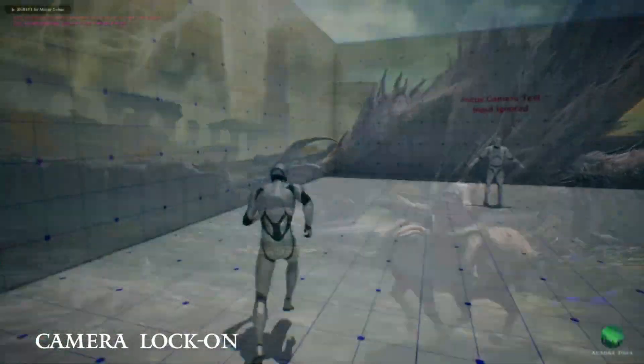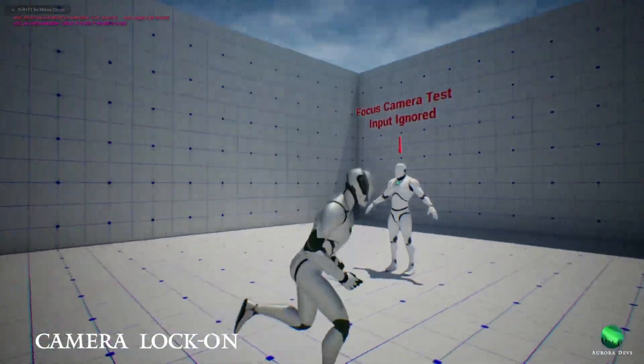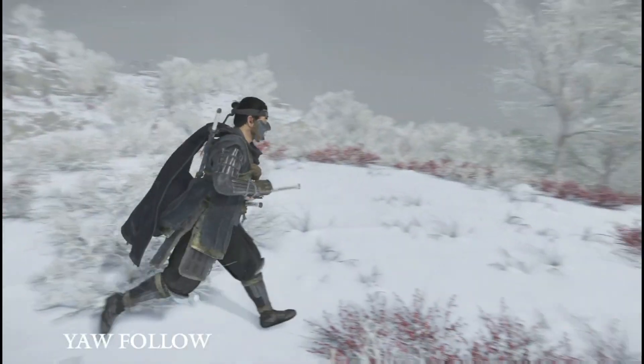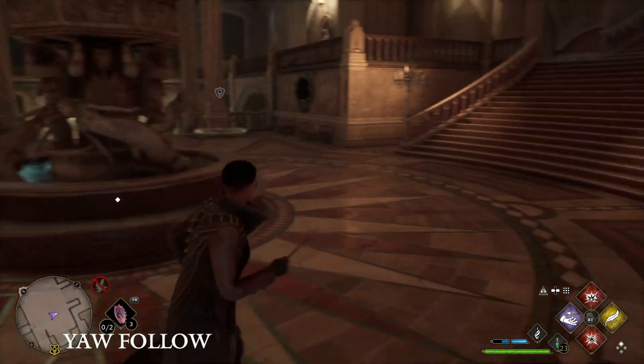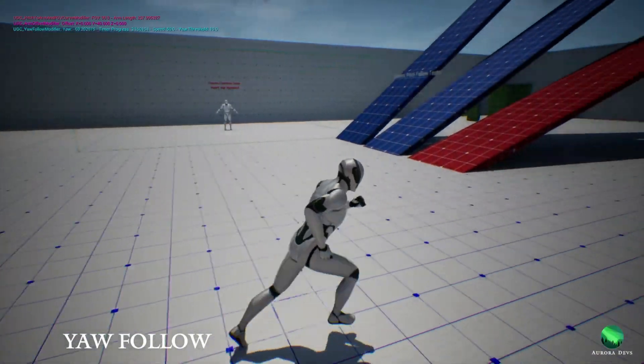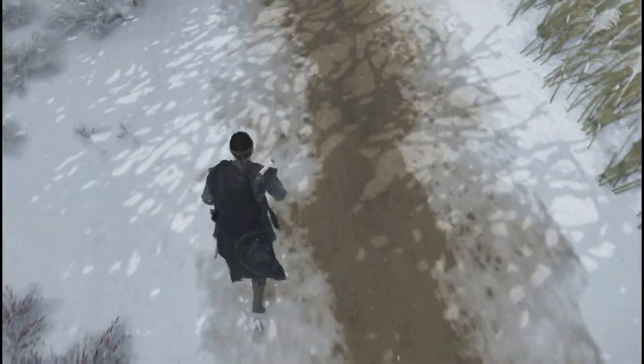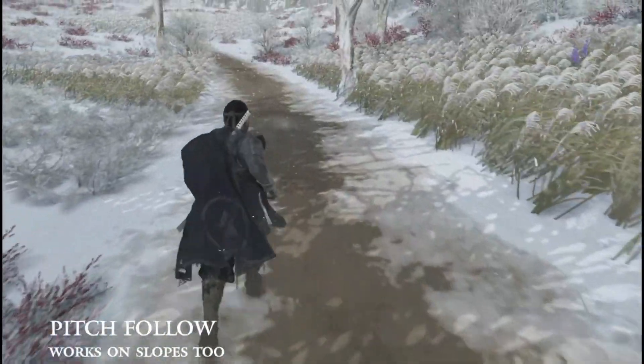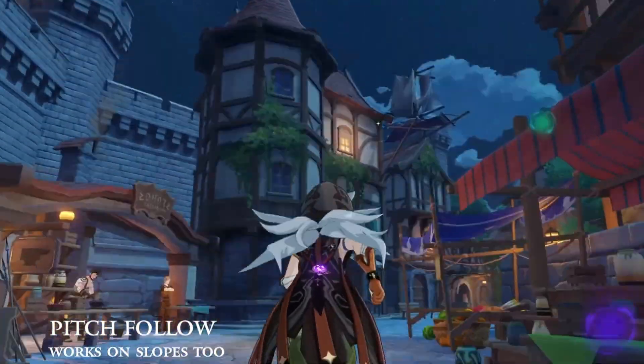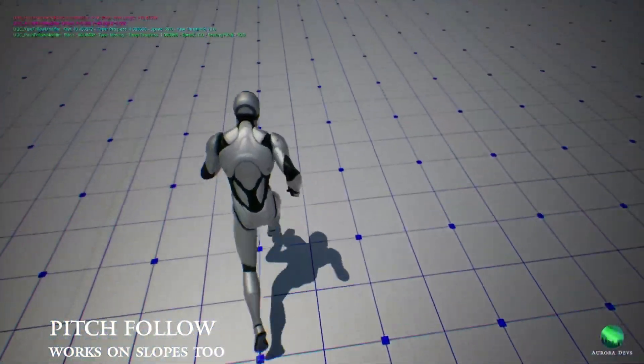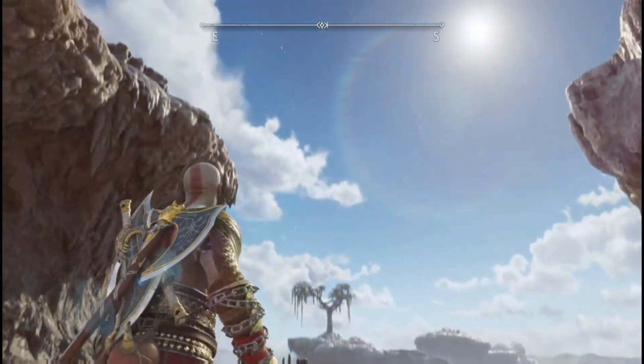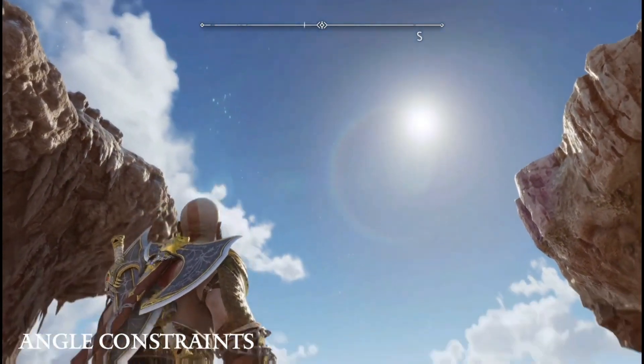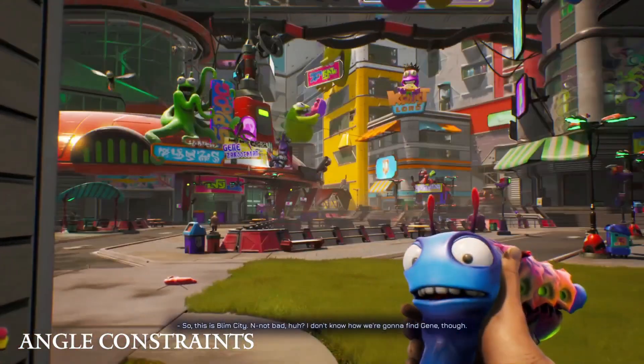Some of the features of this is an action camera, a focus modifier or camera lock-on, your movement follow, so the camera will automatically and smoothly follow the movement direction of the character. Along with that, you've also got pitch follow, you've got your angle and pitch angle constraints as well, so along with that following, you can constrain it. There is pitch to arm length and FOV modifier, the arm length and offset ranges, collision modifier, and a dithering modifier as well.